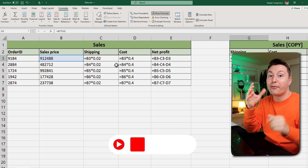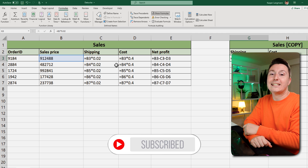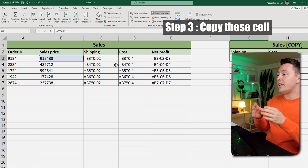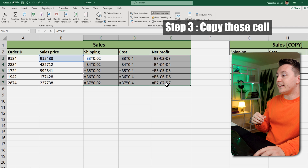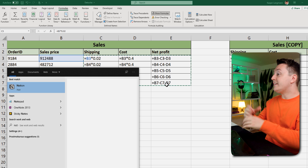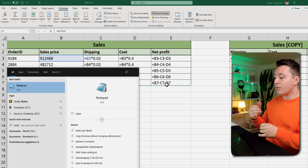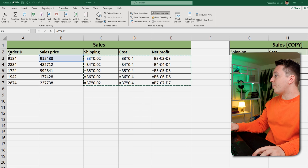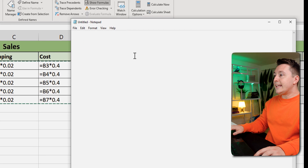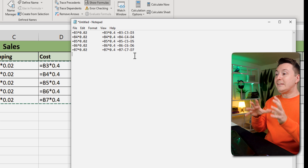If you like this video so far, please consider subscribing by clicking the button below so you don't miss my next videos. Now for step three, you want to copy these cells by selecting them and hitting Ctrl+C on Windows or Cmd+C on a Mac. Then open Notepad by hitting the Windows key, typing notepad, and hitting Enter. Drag it onto the screen and paste all the formulas in.